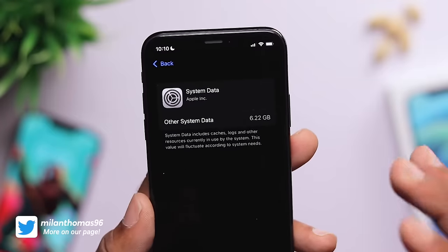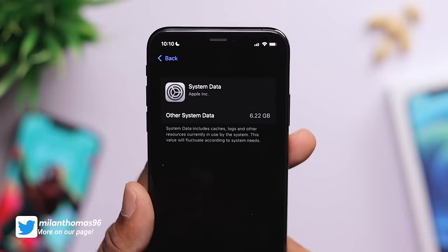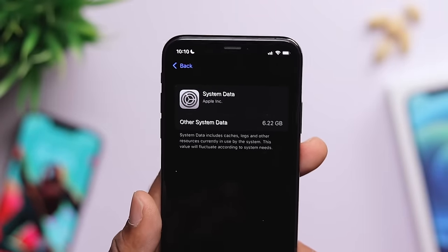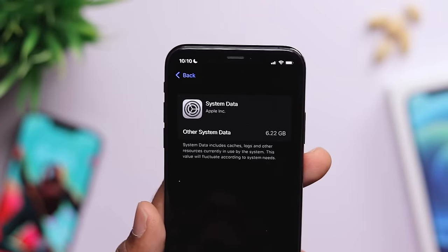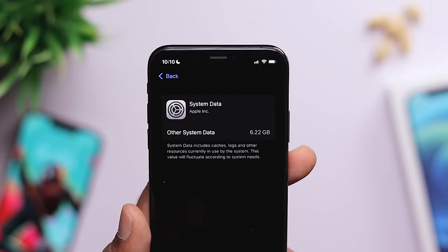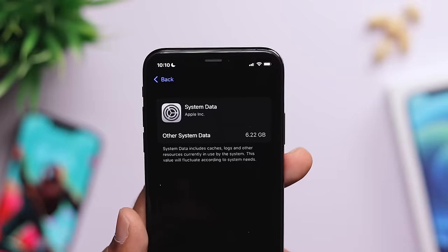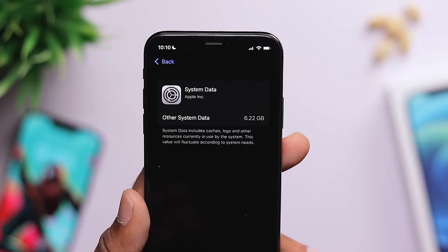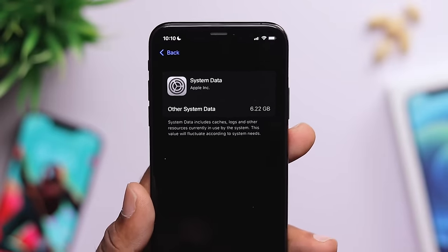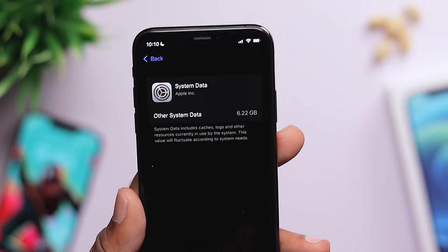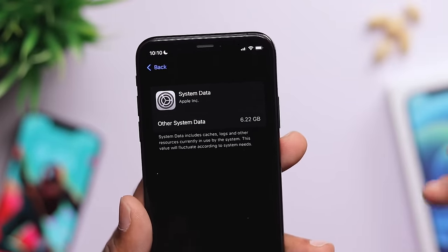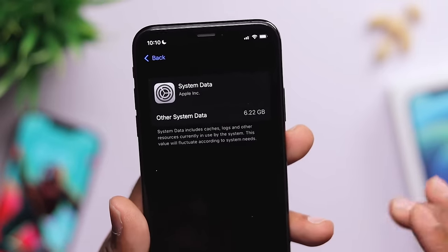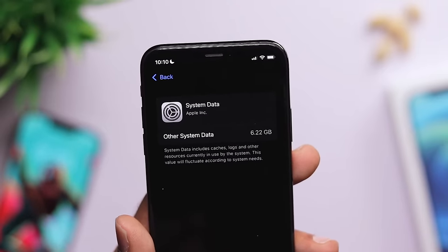On our iPhone, when we use applications, they generate data in the background. That background-generated data is what we call system data.